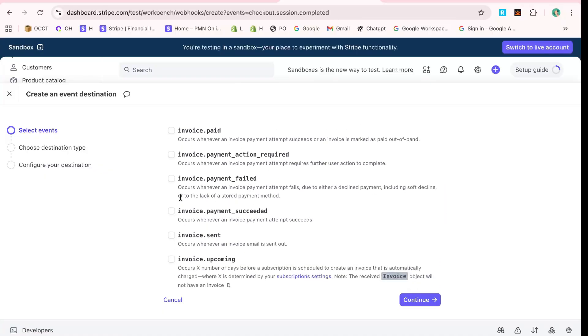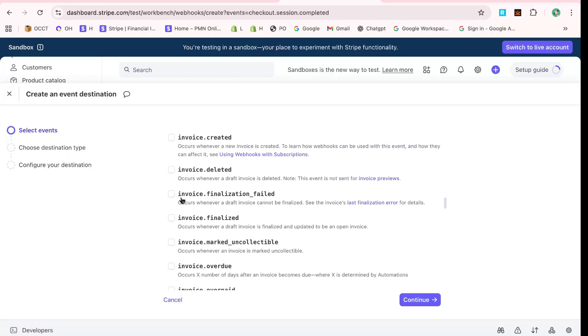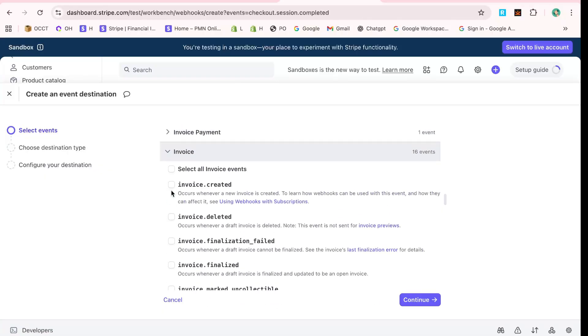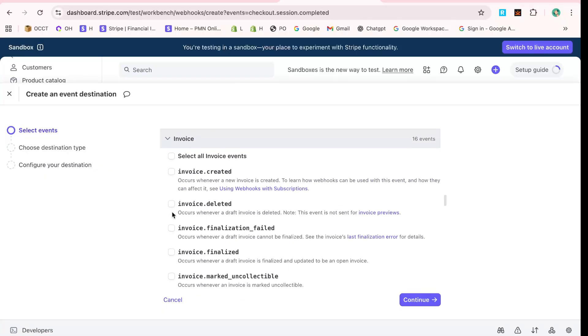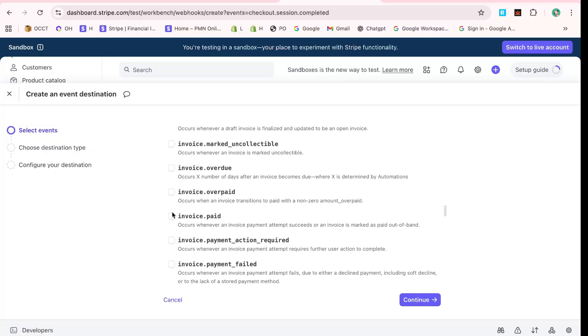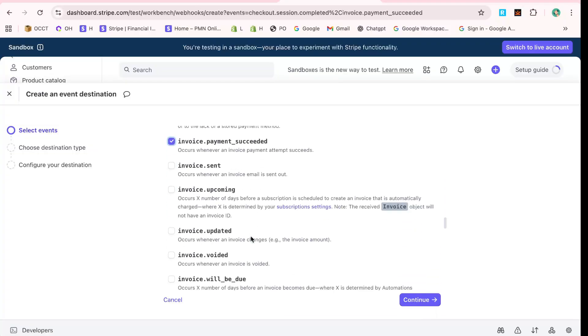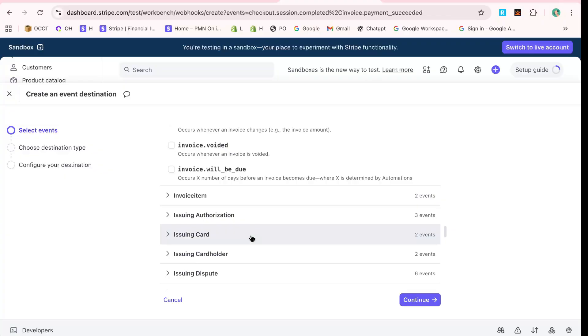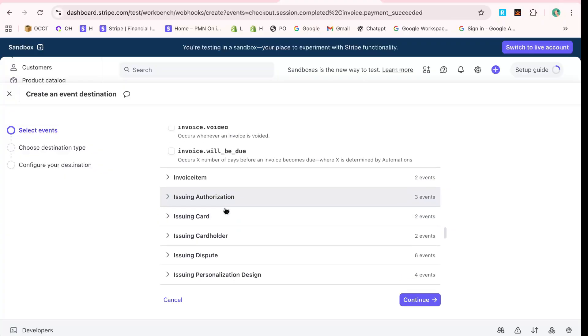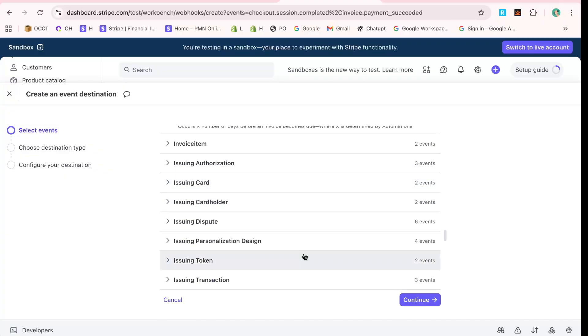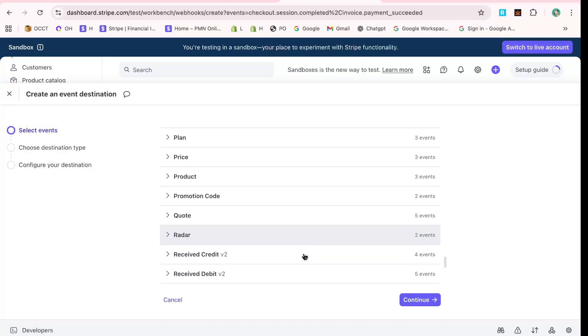Next, proceed to Invoice and select Invoice.Payment.Succeeded. This helps you get notified every time a payment-related invoice is successfully processed. With your selections in place, click Add Endpoint to advance to the endpoint configuration.